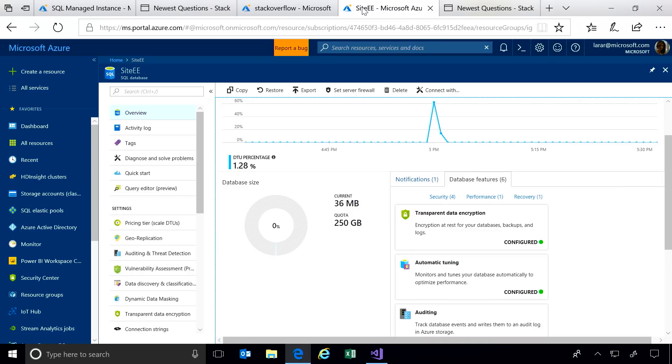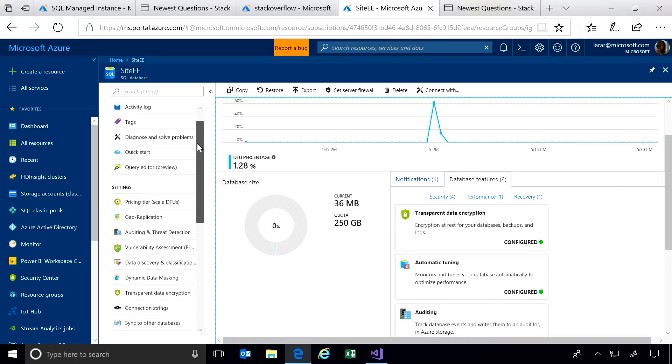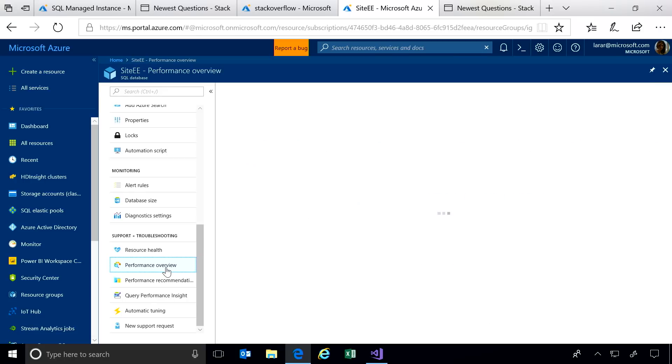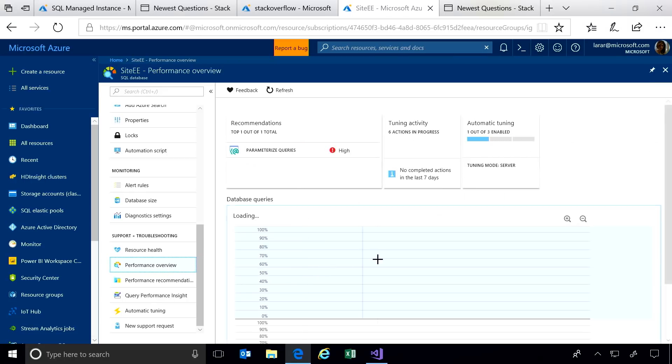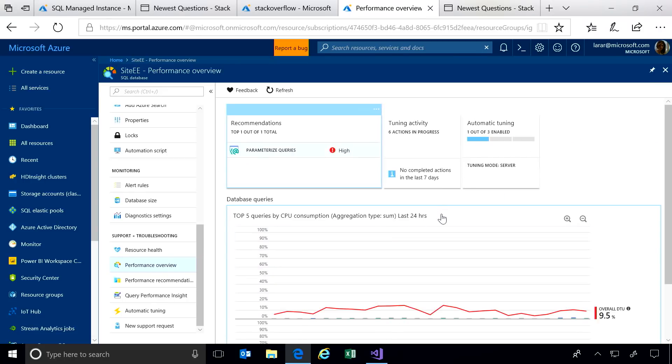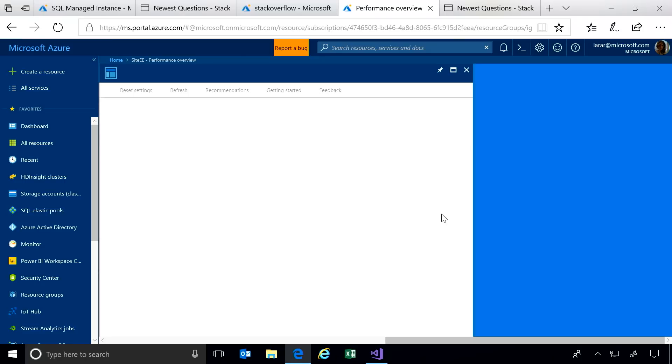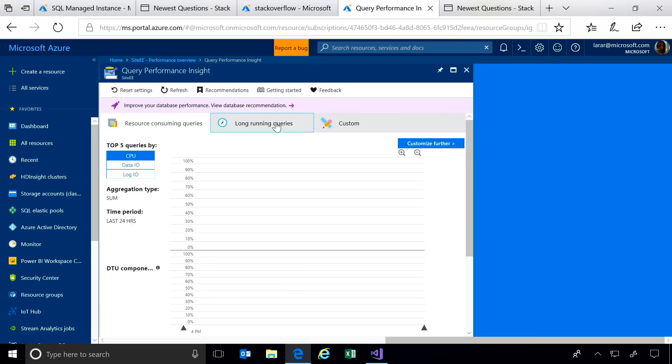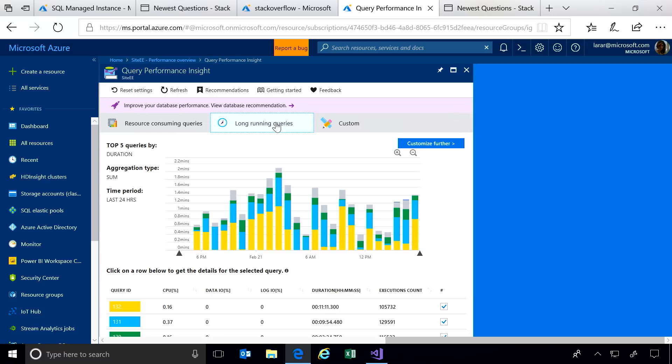For example, right here in the portal, I have access to a full range of performance insights. Azure is keeping a history of my database telemetry, and I can find and easily drill into those queries that are consuming the most resources.